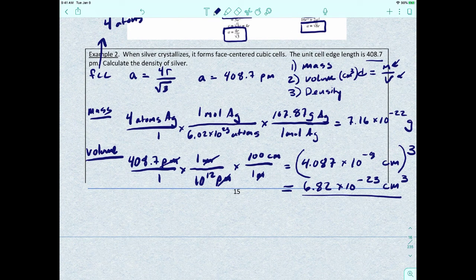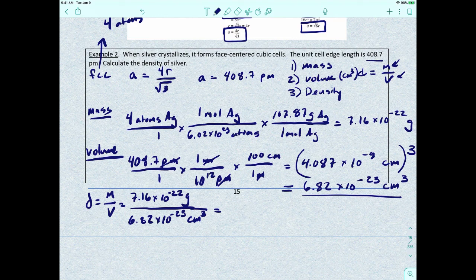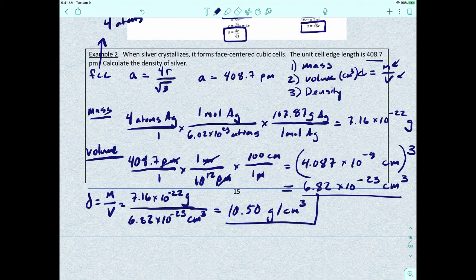Now we can find density: mass divided by volume = 7.16 × 10⁻²² grams ÷ 6.82 × 10⁻²³ cm³ = 10.50 grams per cubic centimeter. And there's your answer.